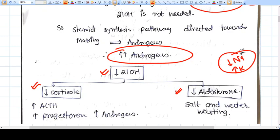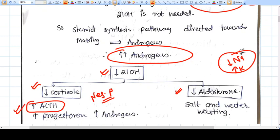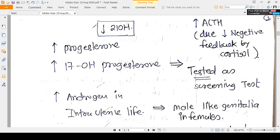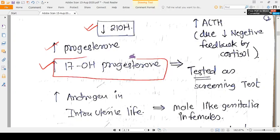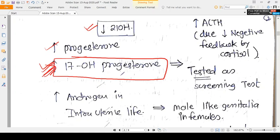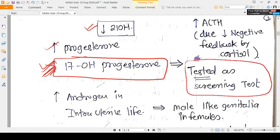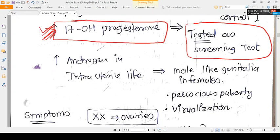Because cortisol is very low, the negative feedback on the pituitary is reduced, so ACTH will be tonically increased. Due to decreased 21-hydroxylase, progesterone and 17-hydroxyprogesterone are also increased. The 17-hydroxyprogesterone level is particularly important because it is measured as a screening test in lab diagnosis.